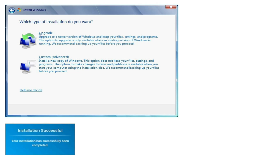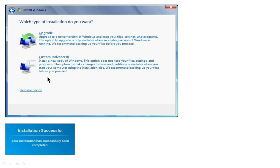There are two options: 'Upgrade' and 'Custom (Advanced).' The Upgrade option upgrades to a new version of Windows and keeps your files, settings, and programs — it is only available when an existing version of Windows is running. The Custom Advanced option installs a new copy of Windows and does not keep your files, settings, and programs. We recommend backing up your files before you proceed. In the actual exam you also have to select one of these options.